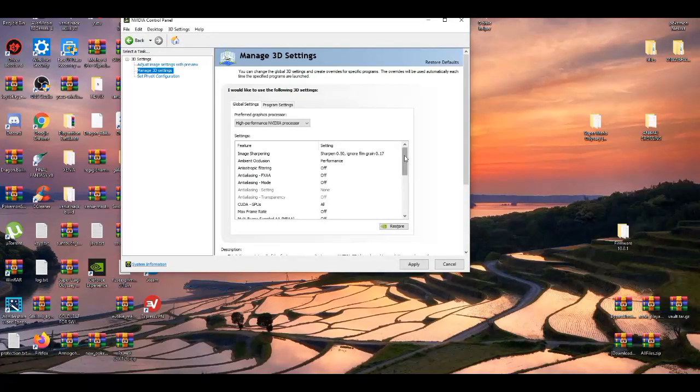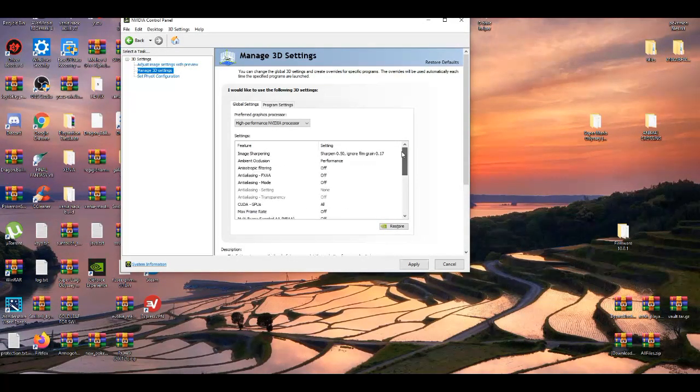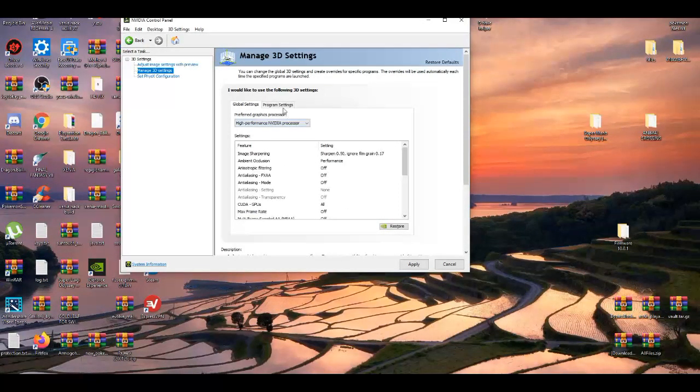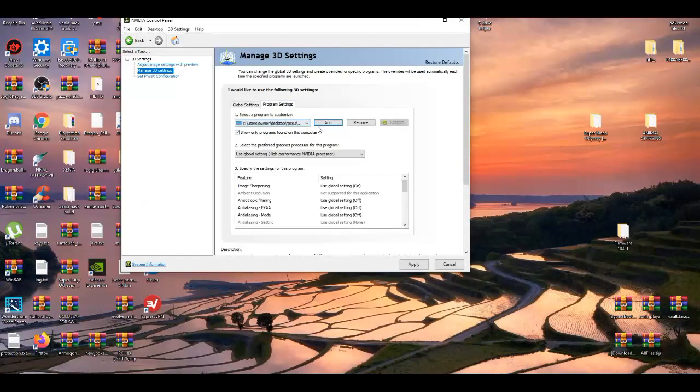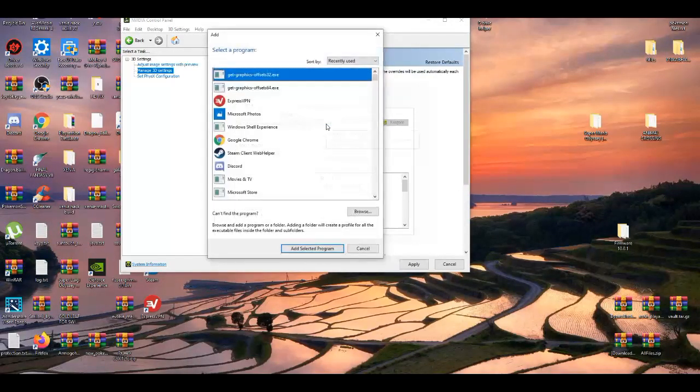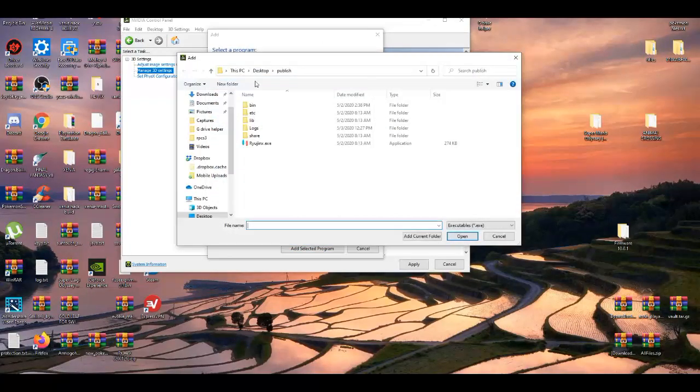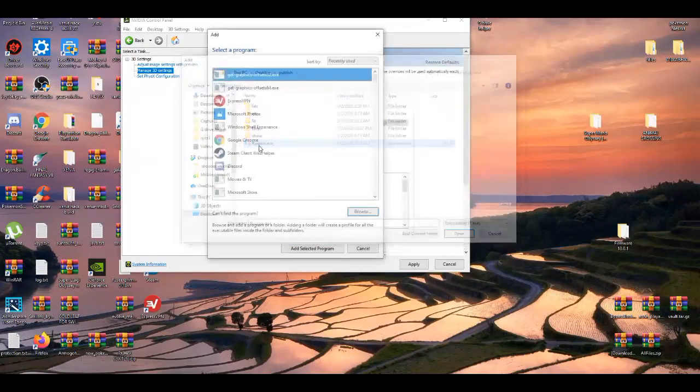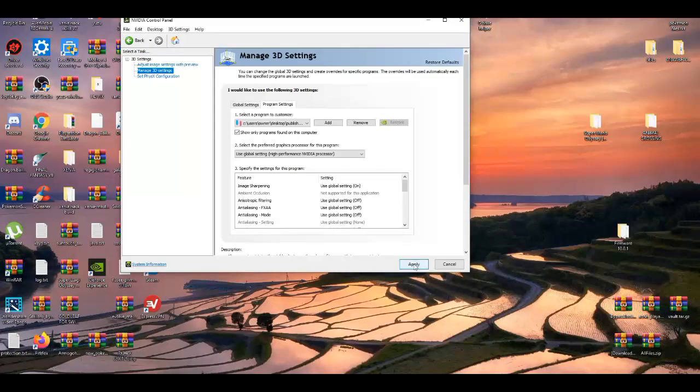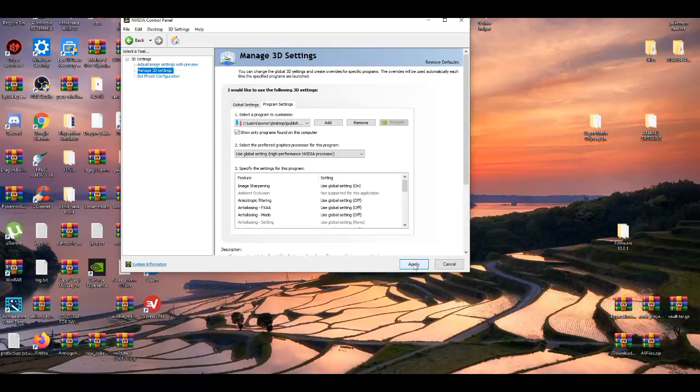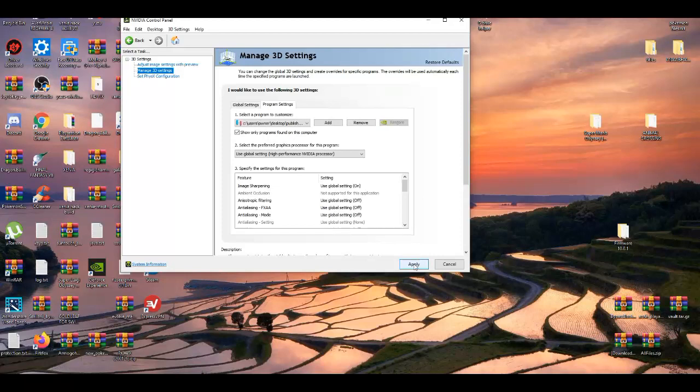I forgot to apply it. I'm gonna apply it. Wait a couple of seconds for it to apply.